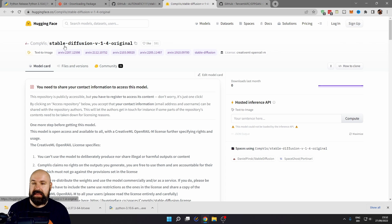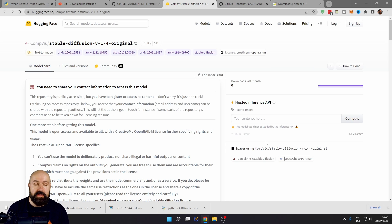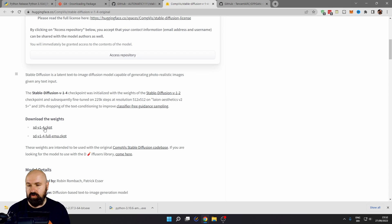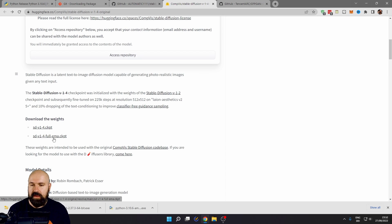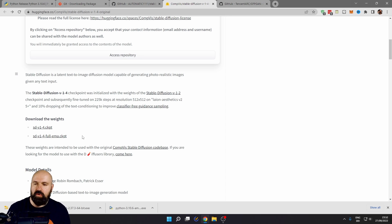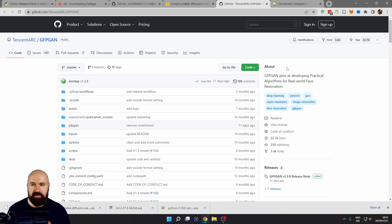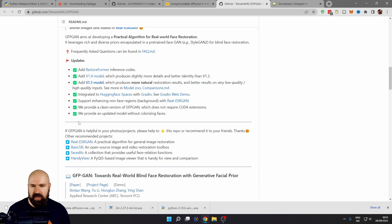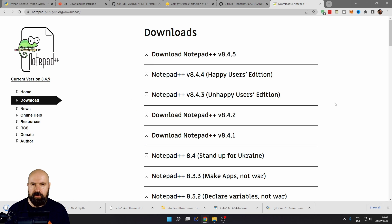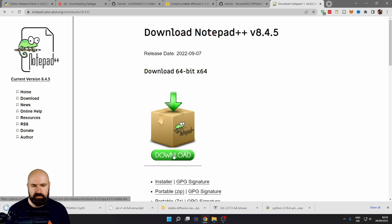Next, we are going to download the original Stable Diffusion version 1.4. Version 1.5 isn't publicly available yet. On this page you will need to create an account, but it is free. There are two versions here: 1.4 and 1.4 full EMA. You want the second one because it is more complete, but it is also pretty big — about 7.2 gigabytes — so that might take a while to download. Next, we will download the GFPGAN files for face restoration. Scroll down until you see the green check marks. Download version 1.3, which is more natural, and version 1.4, which gives slightly more detail, so you have both options. Just to be on the safe side, we are also going to download Notepad++, again the 64-bit version.